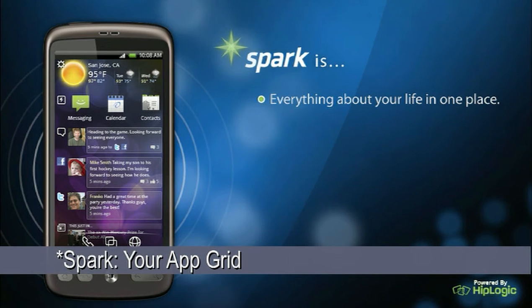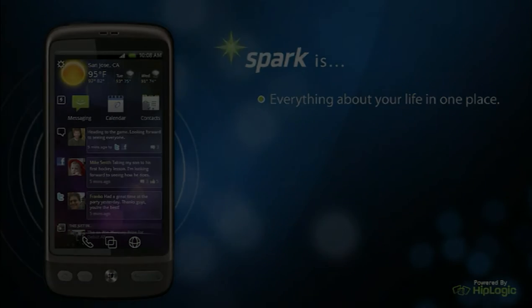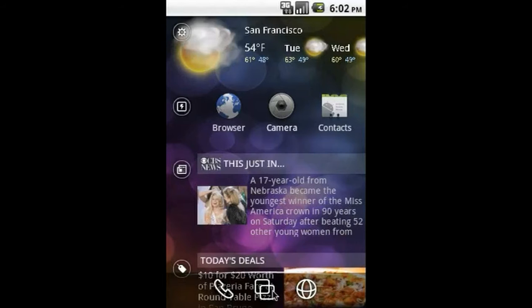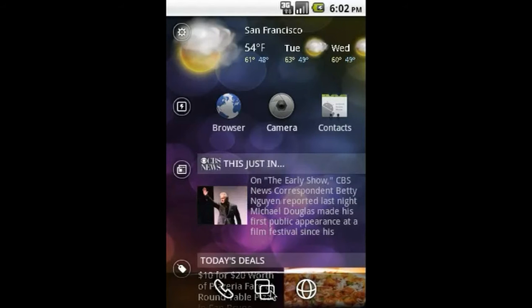Accessing all your apps couldn't be easier than with Spark. You can even customize your view. From the Spark home screen, tap the app icon.